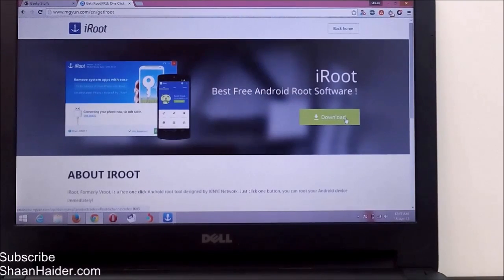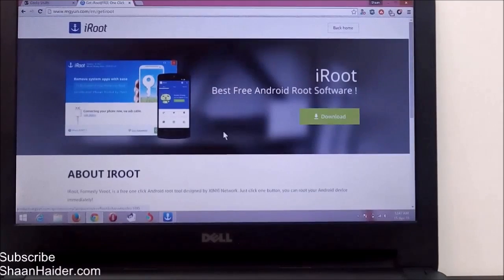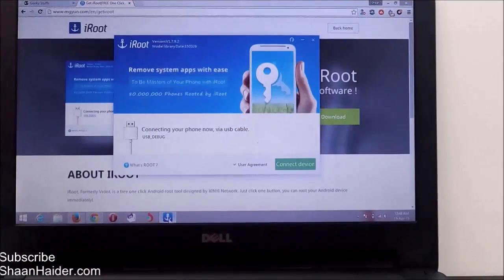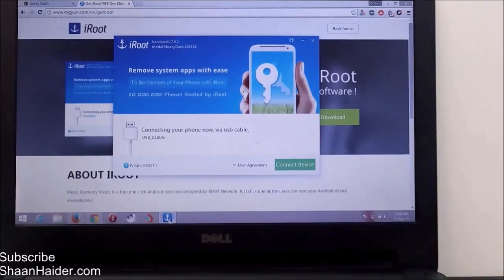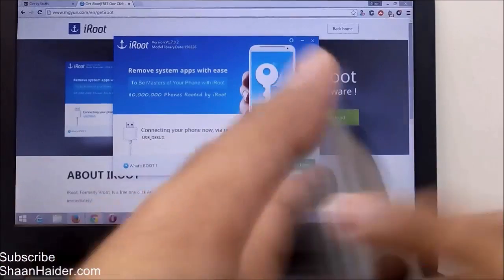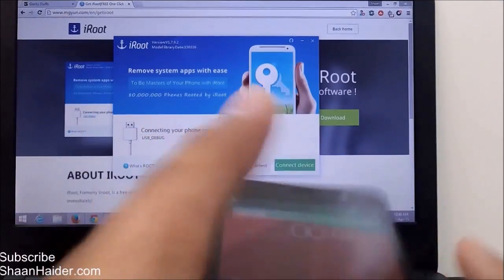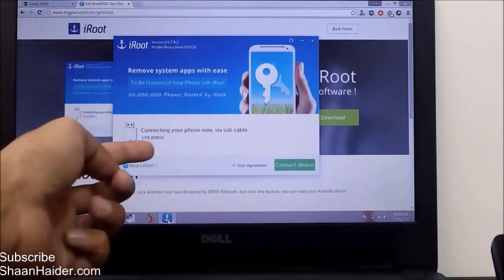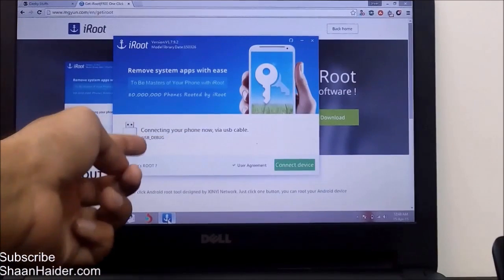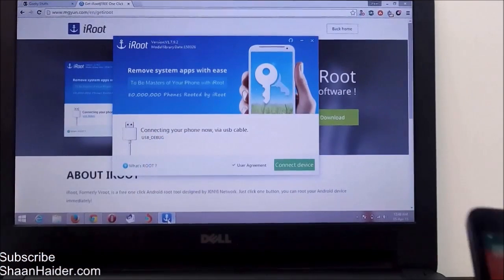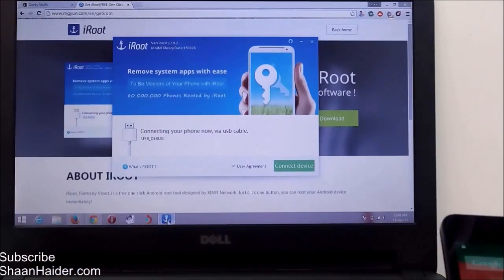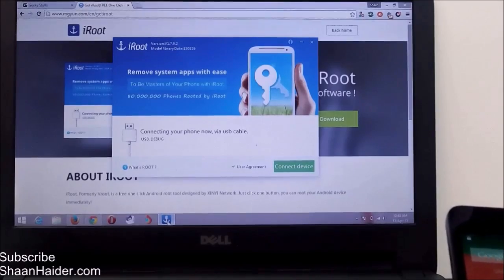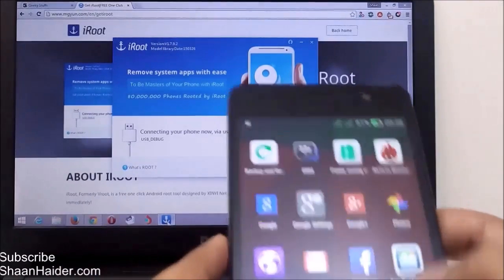Once the iRoot application is installed on your device, just open it. I have already opened this application here to save time. As you can see, it's showing 'Connecting your phone via USB cable' and USB debugging should be enabled. USB debugging is an option available in the developer options under the settings, so first of all go to settings.